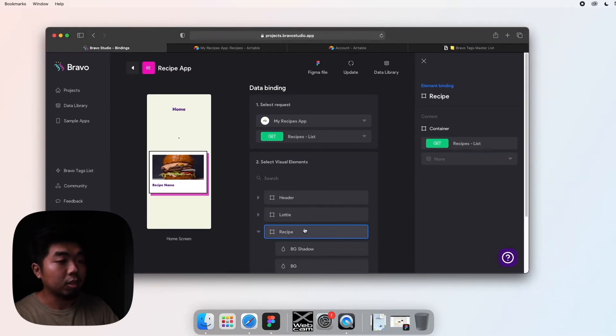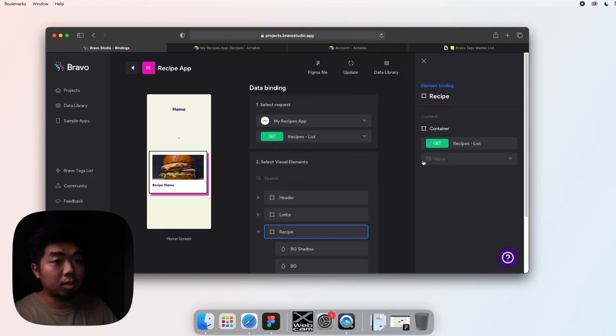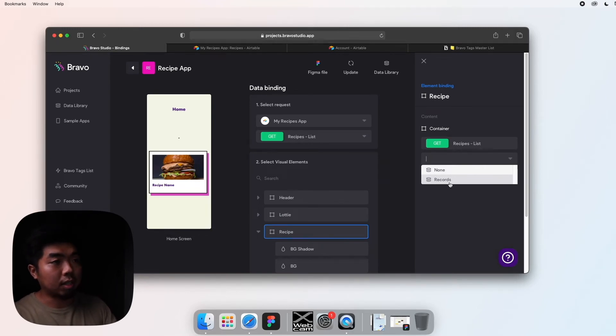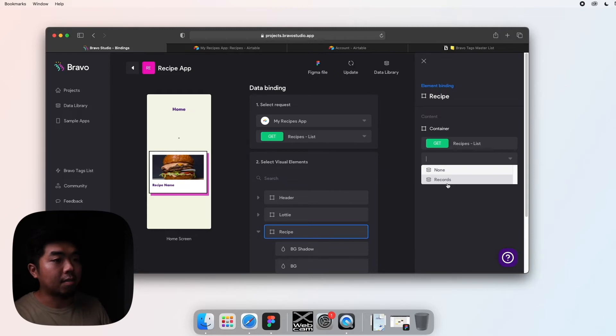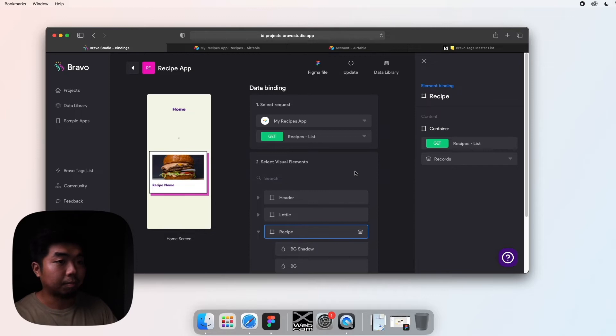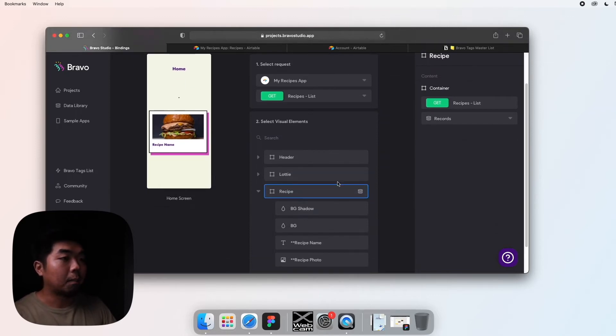And that's going to be this recipe section here. Let me make this a little wider. So we select recipe here. You'll see on the right side here it's going to give us the option to bind a certain element. So in this dropdown where it says none, we're going to select records. This tells Bravo, look at our records, see how many different recipes we have, and create one of these elements for each of those recipes.